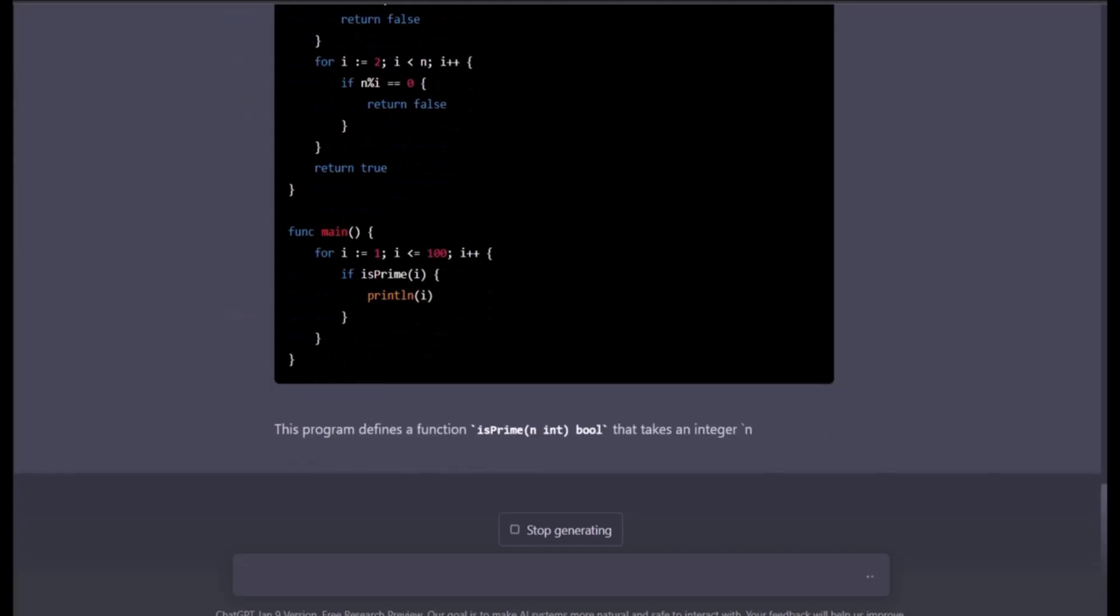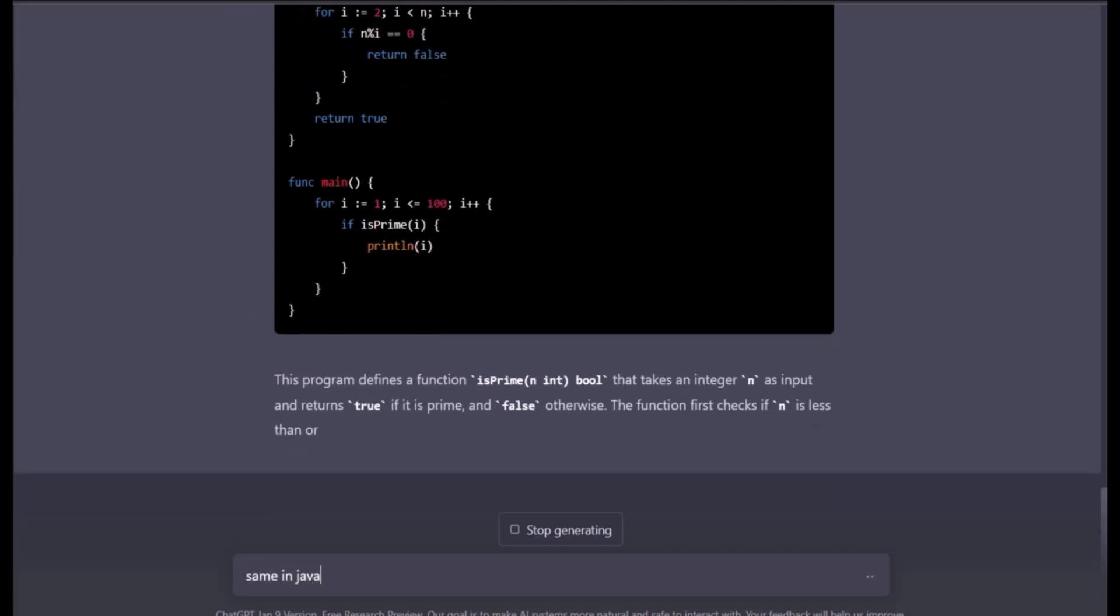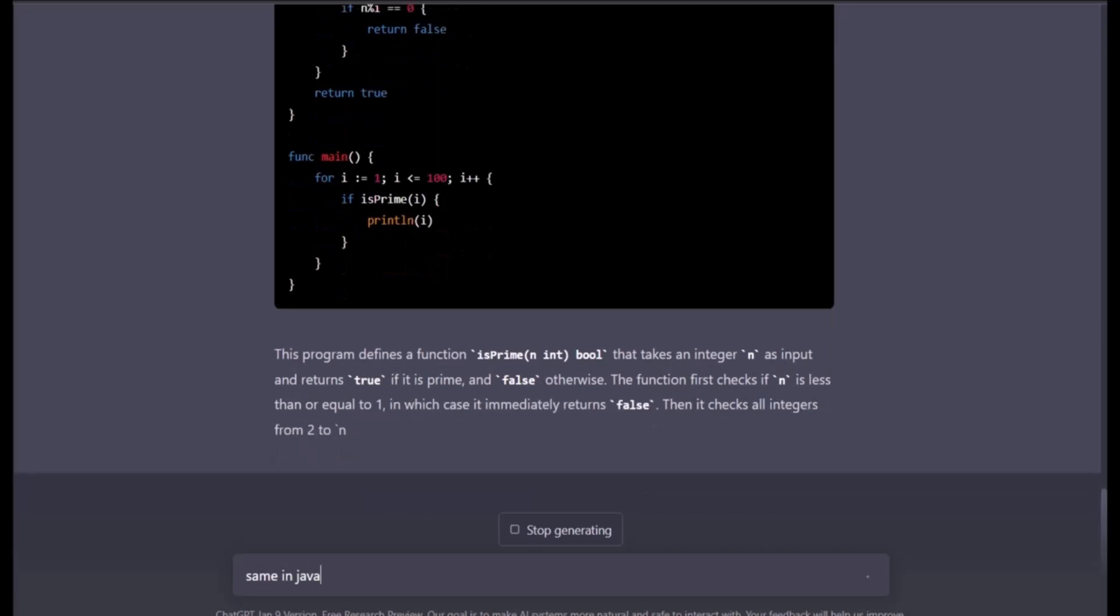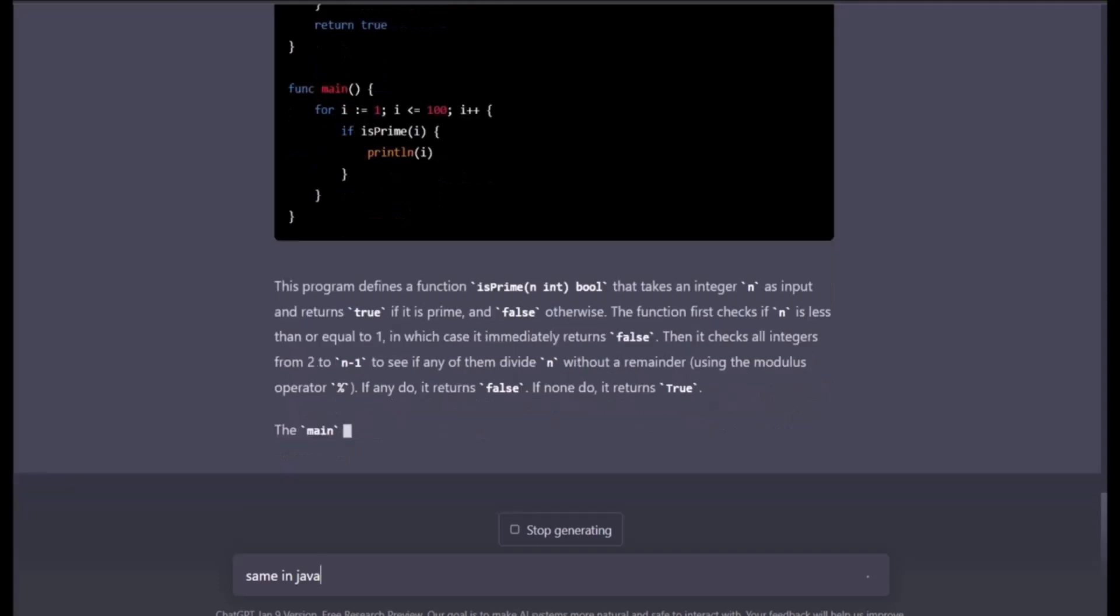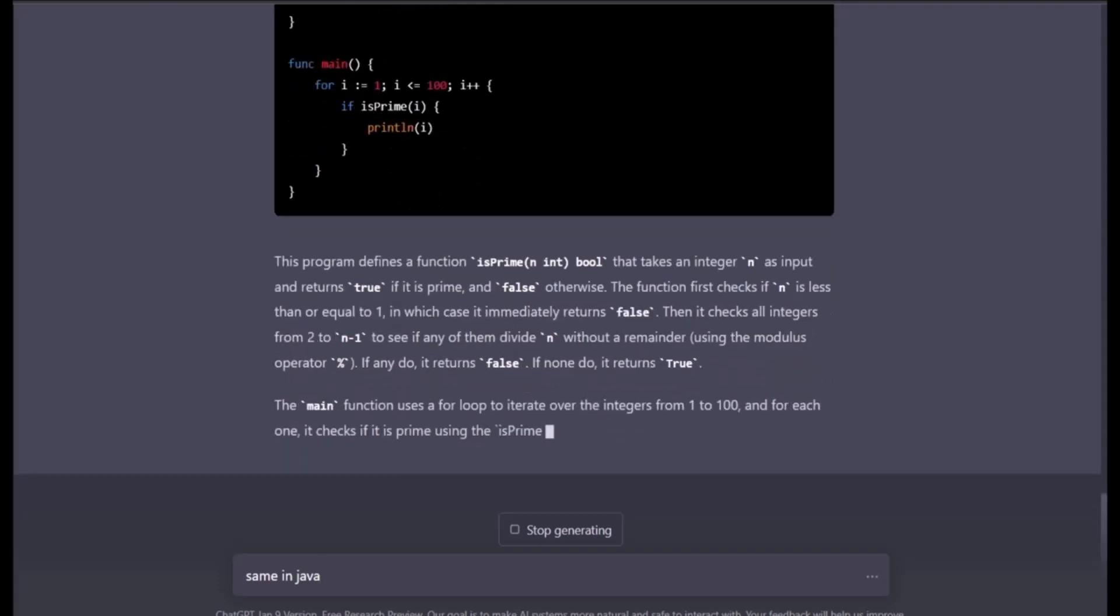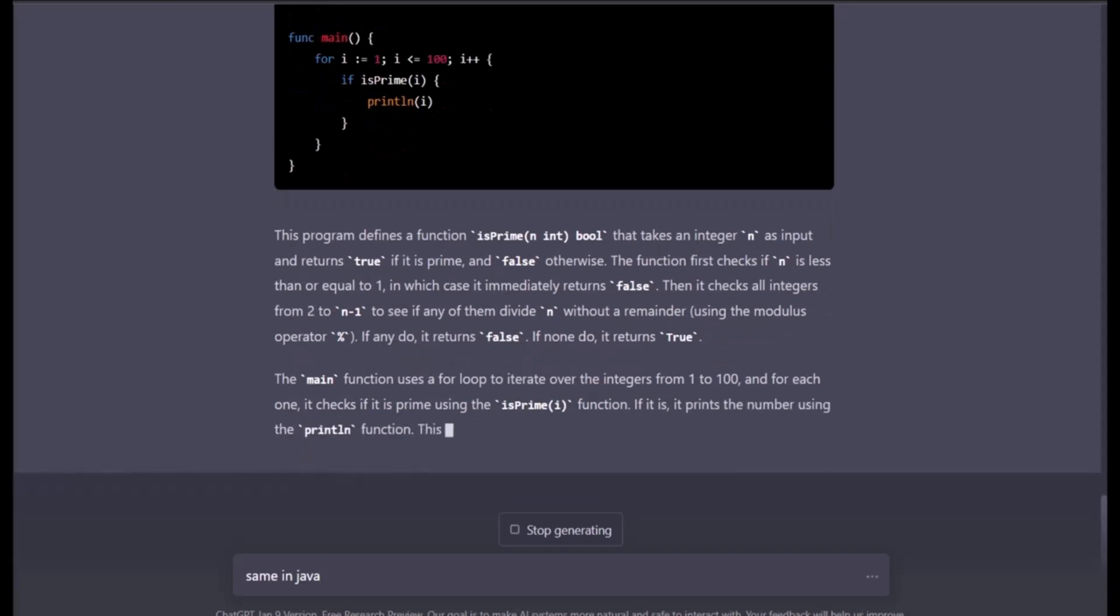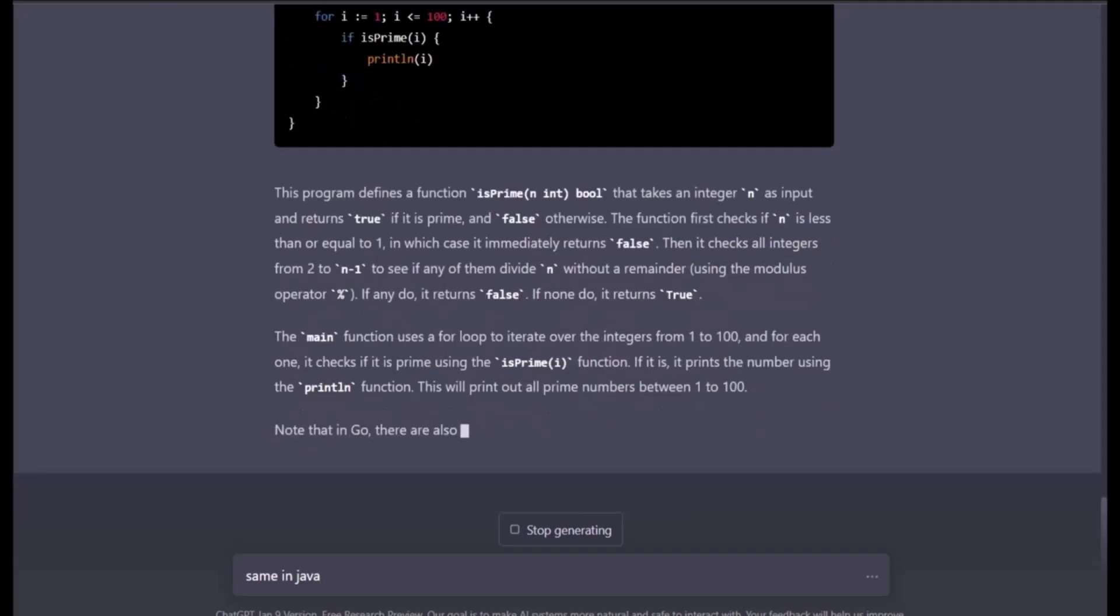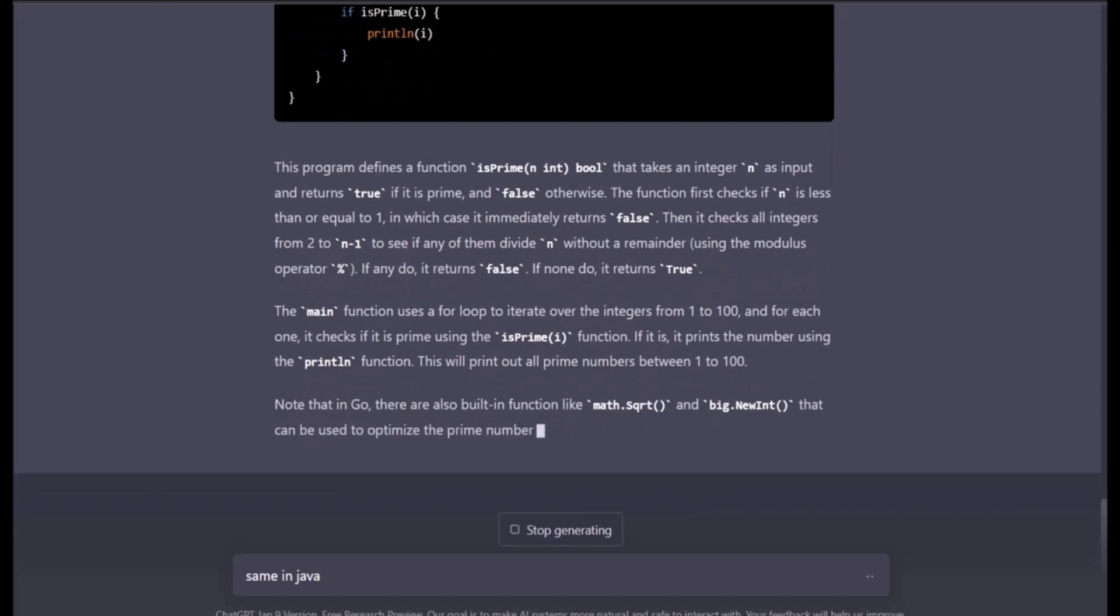It goes the extra mile and actually starts explaining things. And that is the crazy part here. I mean, how awesome is that? Nobody will actually go ahead and teach you like that, but this particular ChatGPT does. I mean awesome, right?